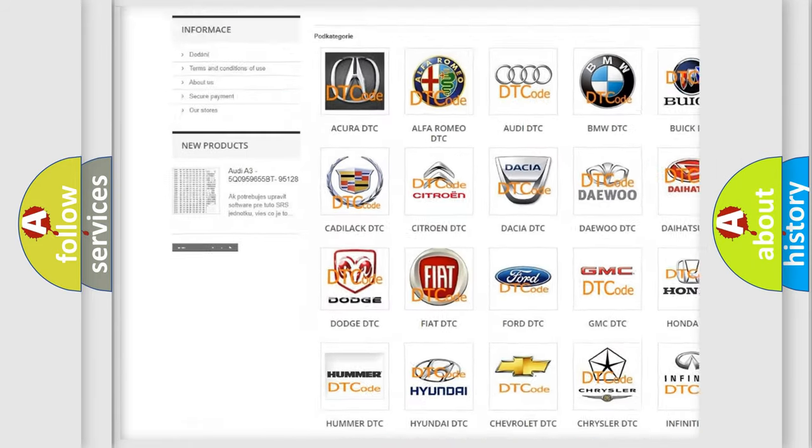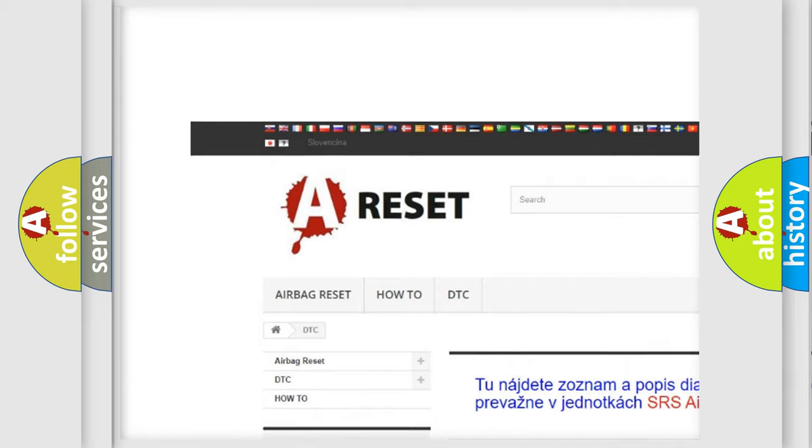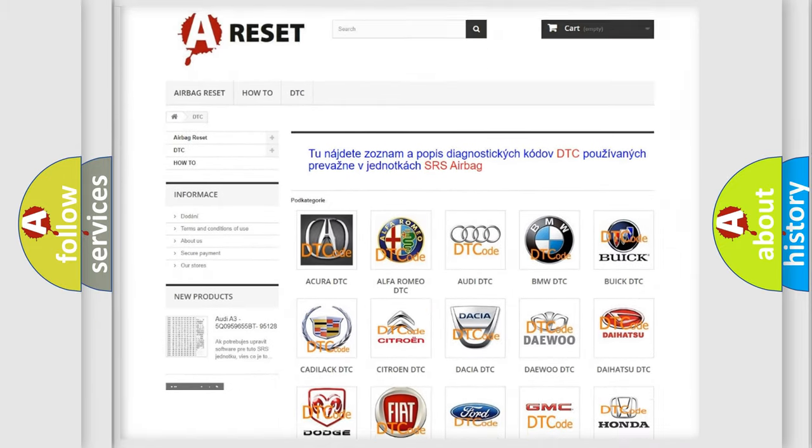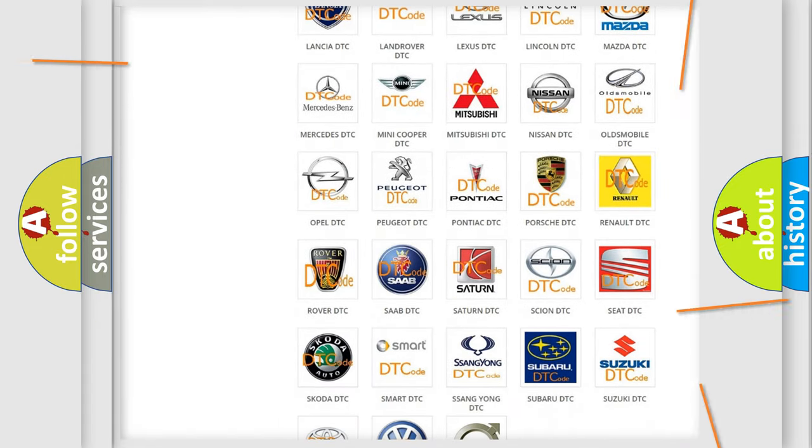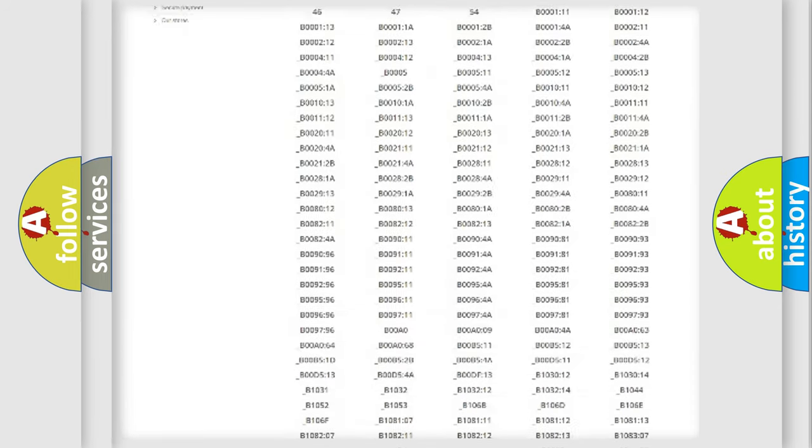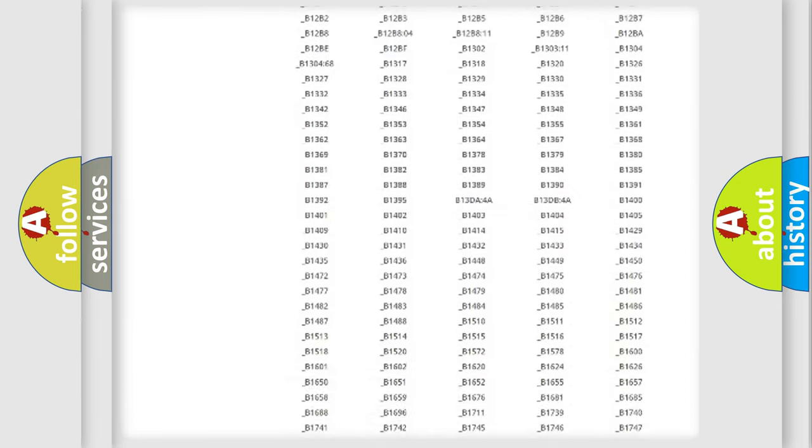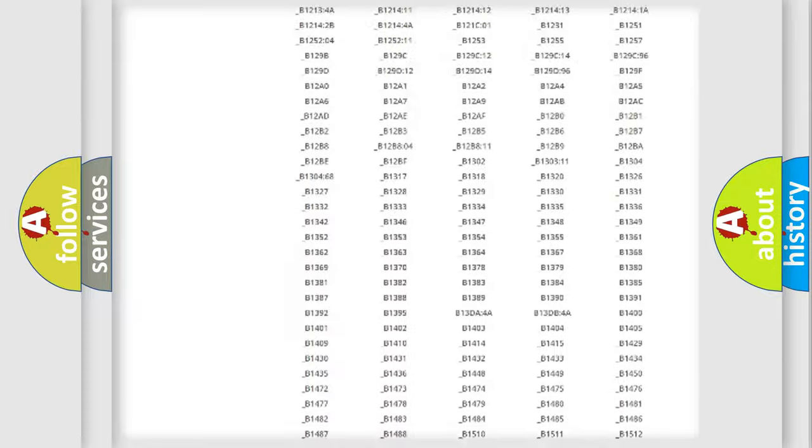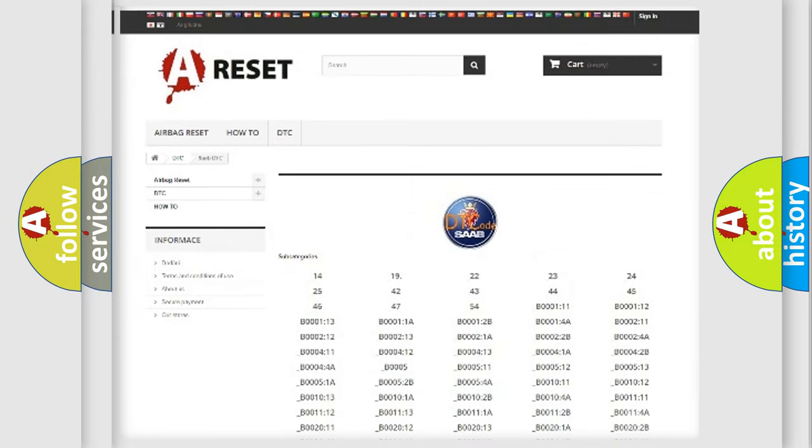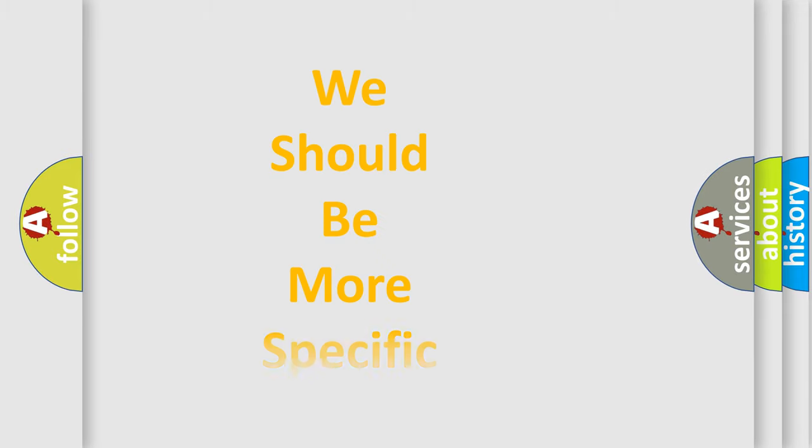Our website airbagreset.sk produces useful videos for you. You do not have to go through the OBD2 protocol anymore to know how to troubleshoot any car breakdown. You will find all the diagnostic codes that can be diagnosed in a car, and also many other useful things.